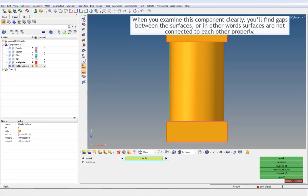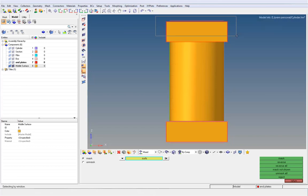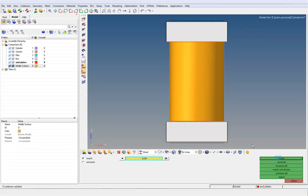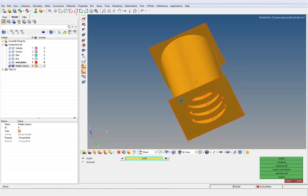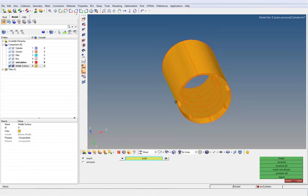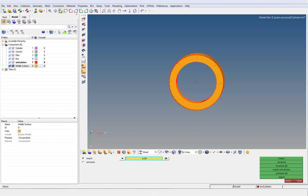When you examine this component clearly, you'll find gaps between the surfaces — in other words, the surfaces are not connected to each other properly. For example, let's mask the end boxes and examine the cylinder. If you zoom into the component, you can find the gap between the sections and the cylinder surface.